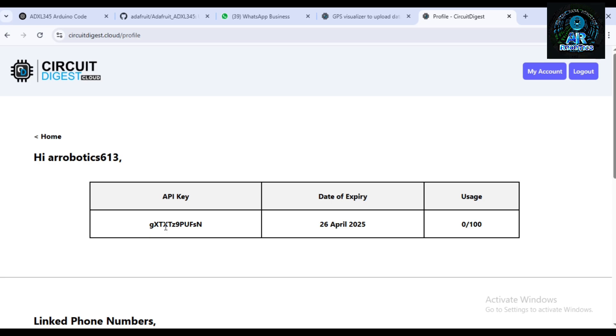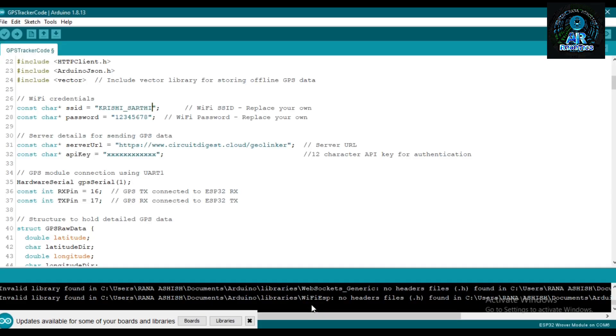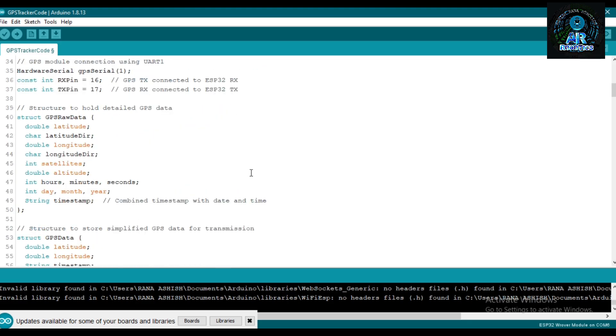Copy this API key and paste in our program. Now here I paste my API key and make sure to change the WiFi credential and password. You don't need to change anything else, rest is okay.